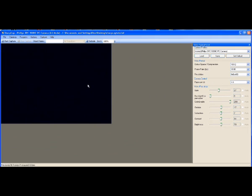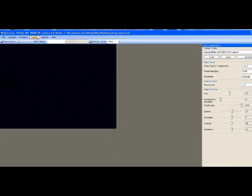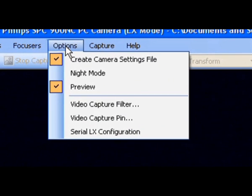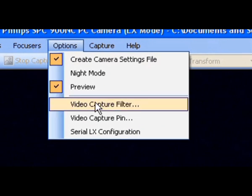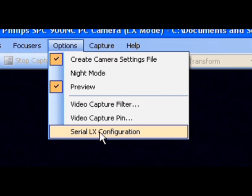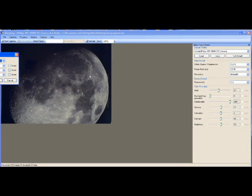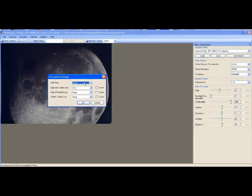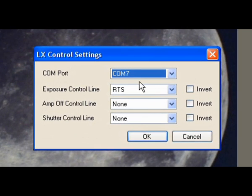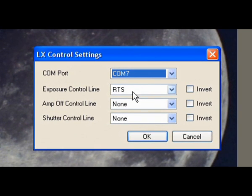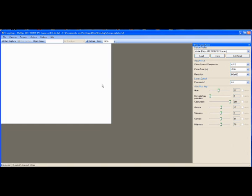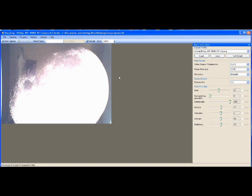Next we go to Options again, Serial LX Configuration. Just double-check everything stayed the same: COM7, RTS, none, none, everything's unticked. Once again wait for SharpCap to reevaluate its settings and there we go, a nice bigger picture.